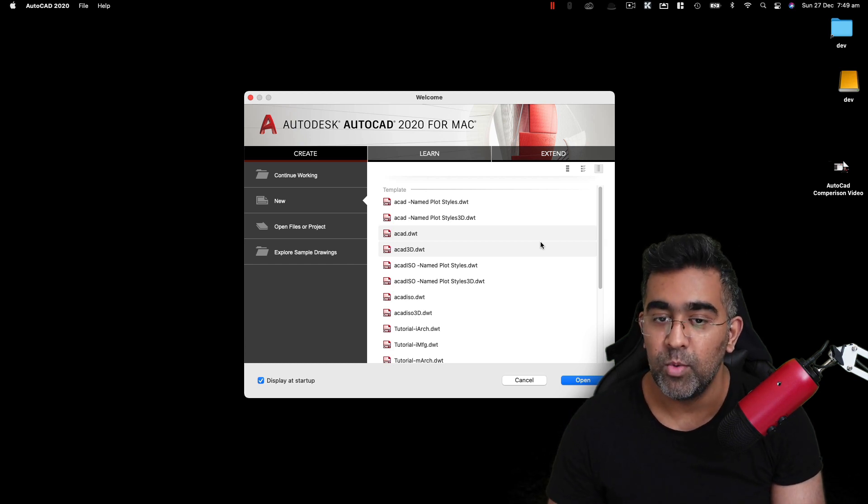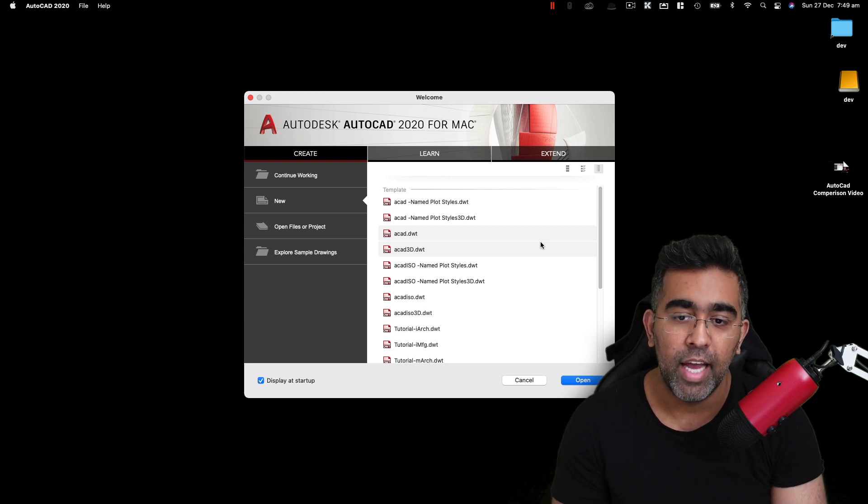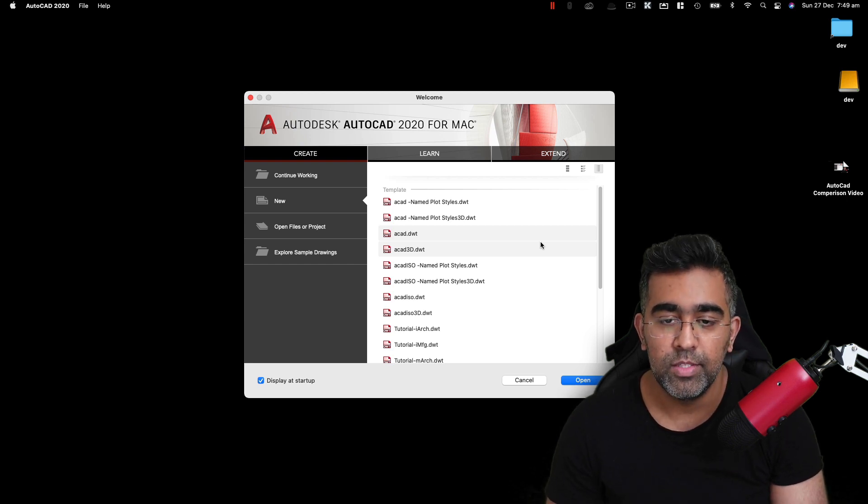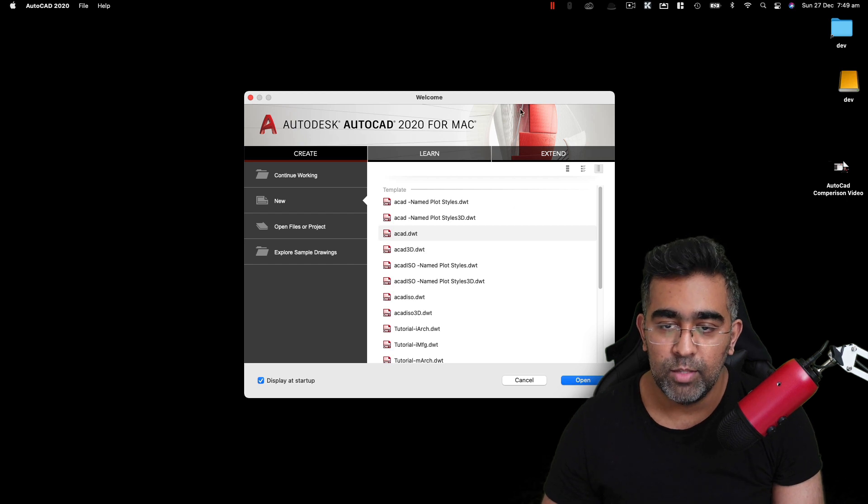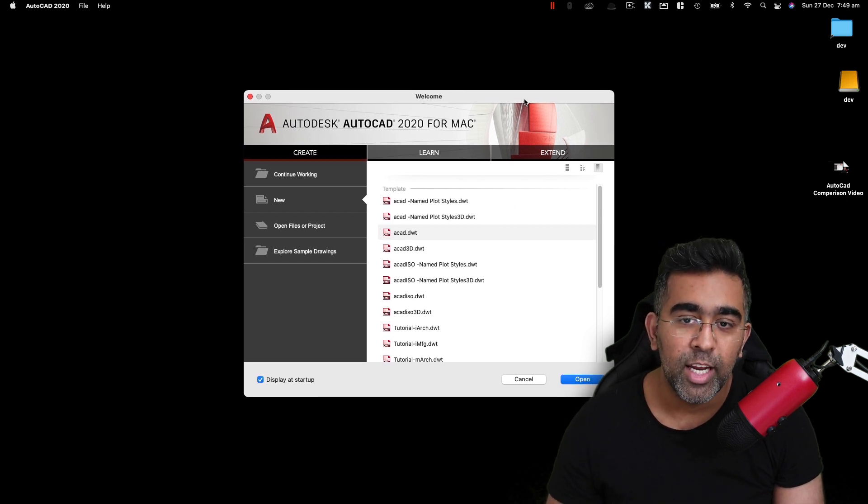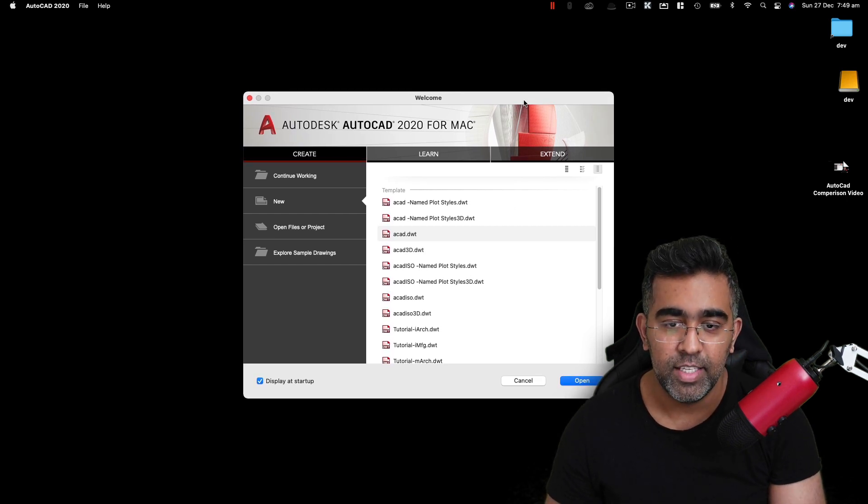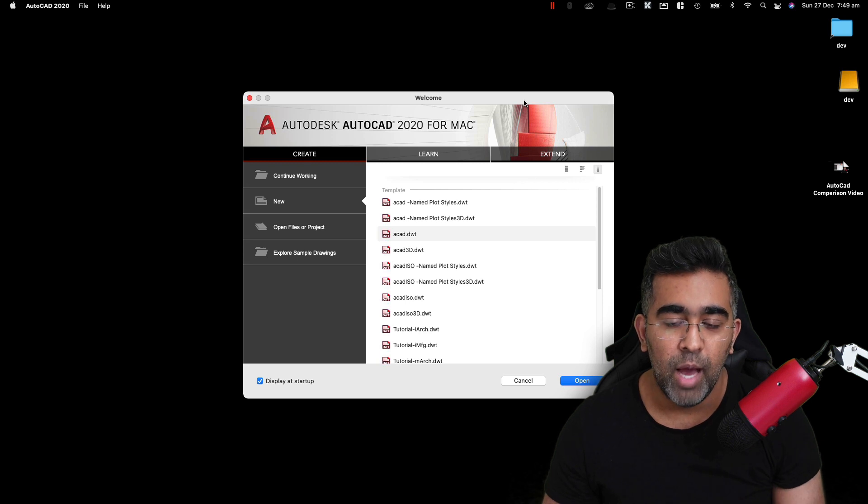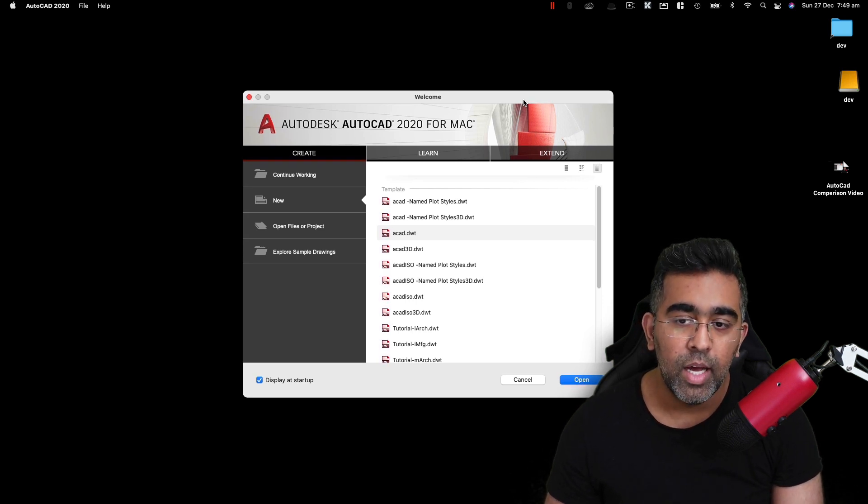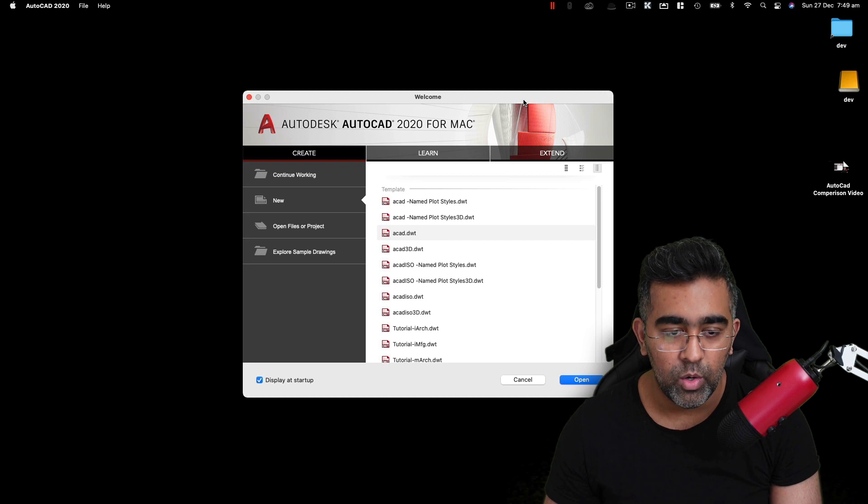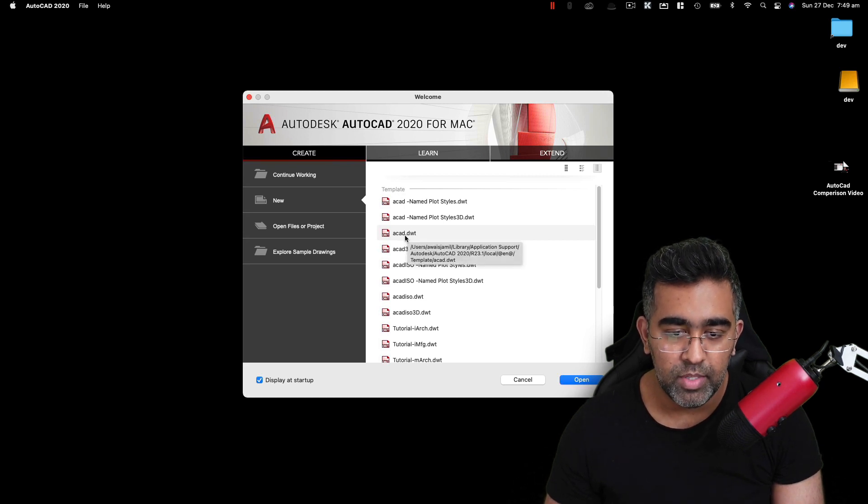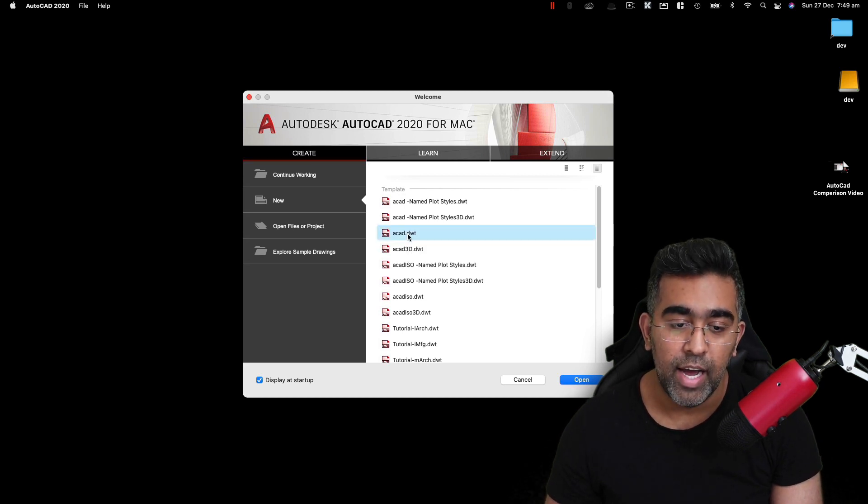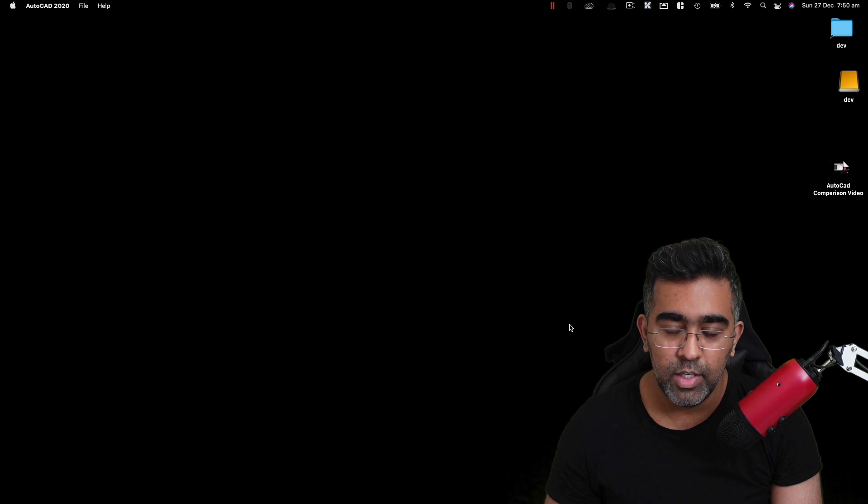So I haven't been creating much videos about AutoCAD. I'm going to start creating AutoCAD tutorials again because I've got my hands on AutoCAD running on a Mac operating system. But this video, I'm going to compare AutoCAD running on a Mac versus running on Windows. So I'm going to open up this ACAD.dwt file, which will get us a new project.